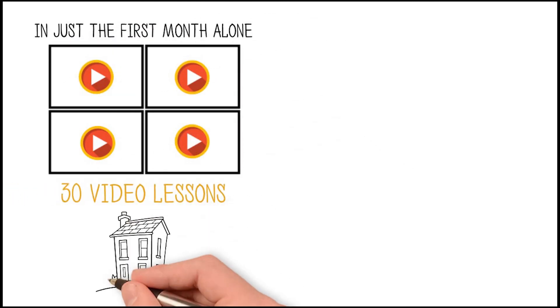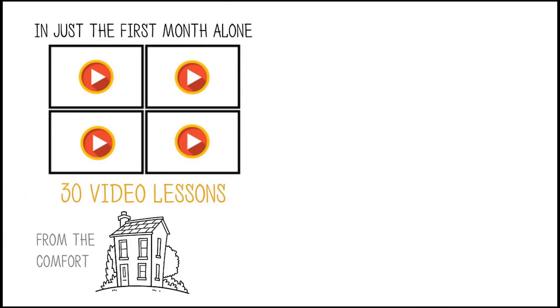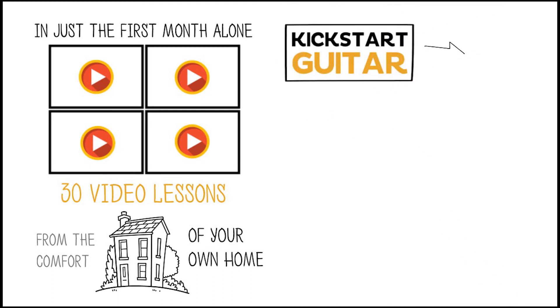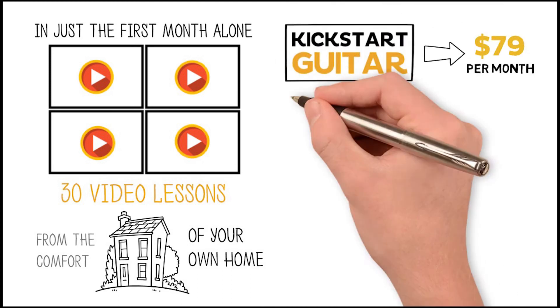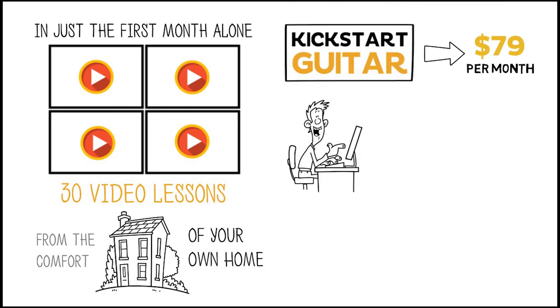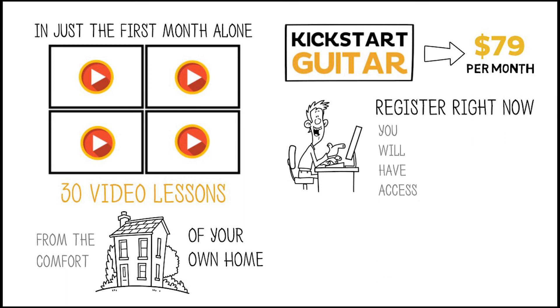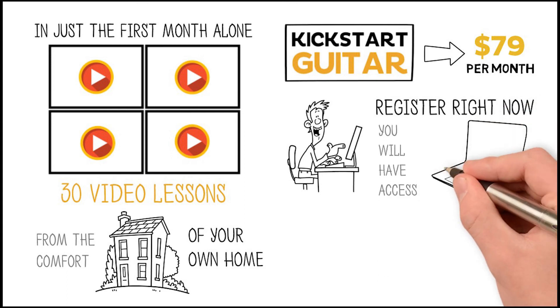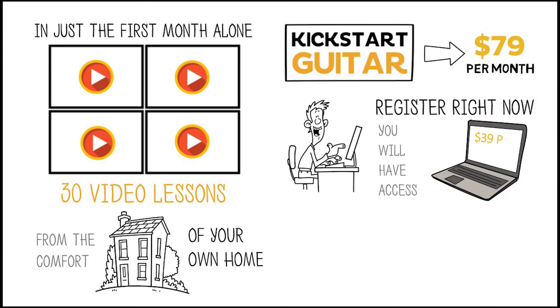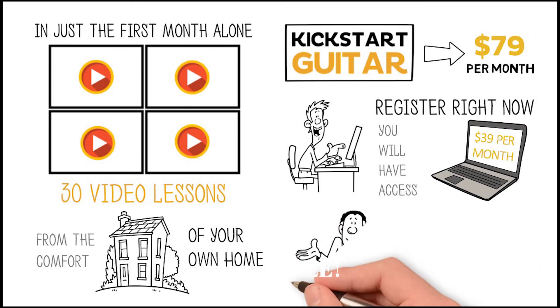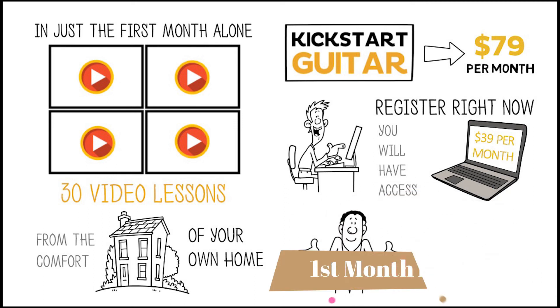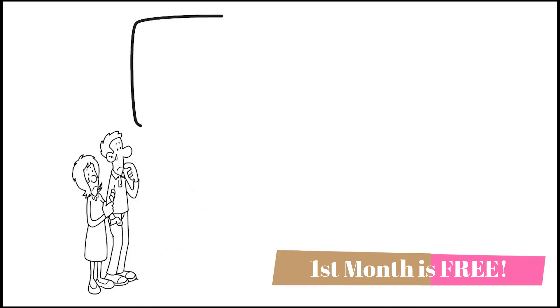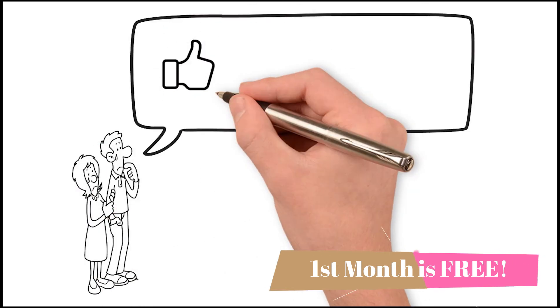Kickstart Guitar normally retails at $79 per month. However, if you register right now, you will have access to the complete Kickstart Guitar program for the low price of $39 per month. This price is not going to be around forever, so secure your spot today.